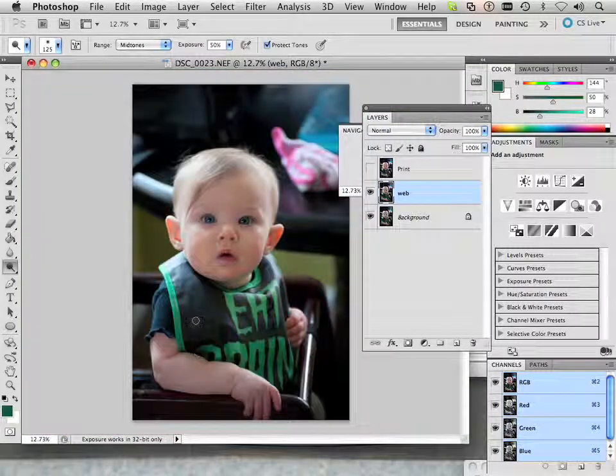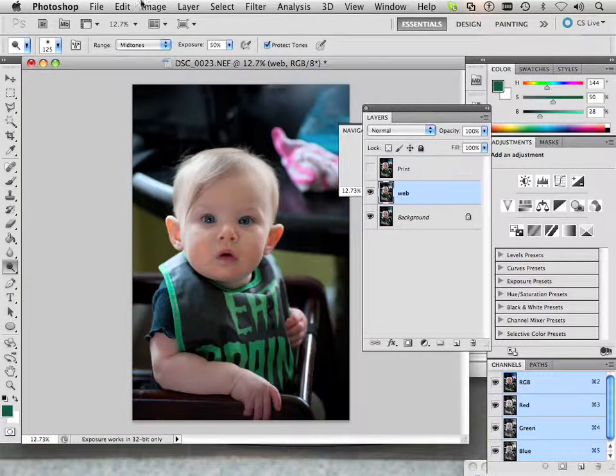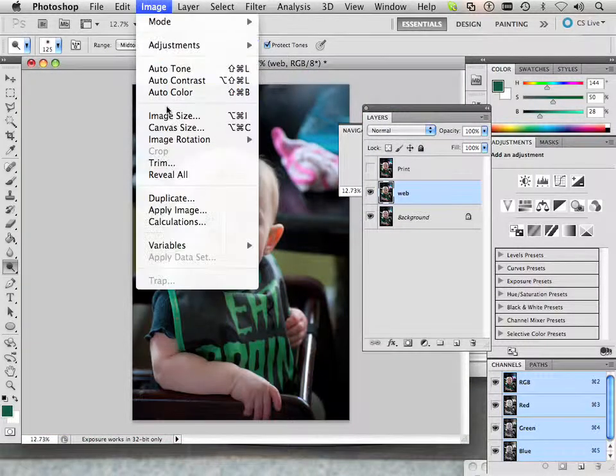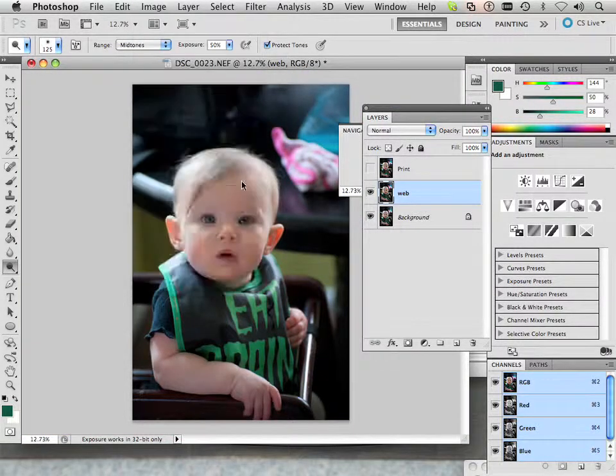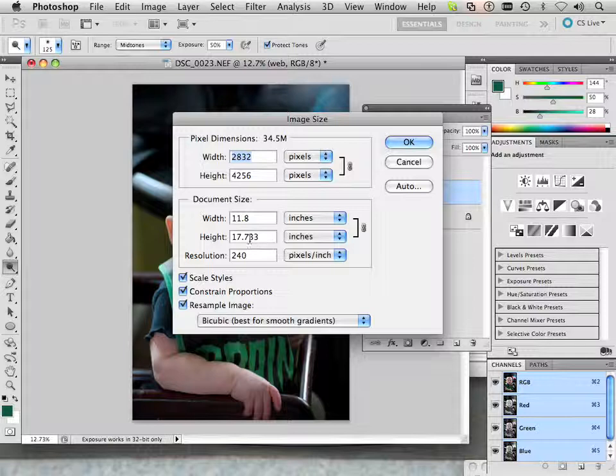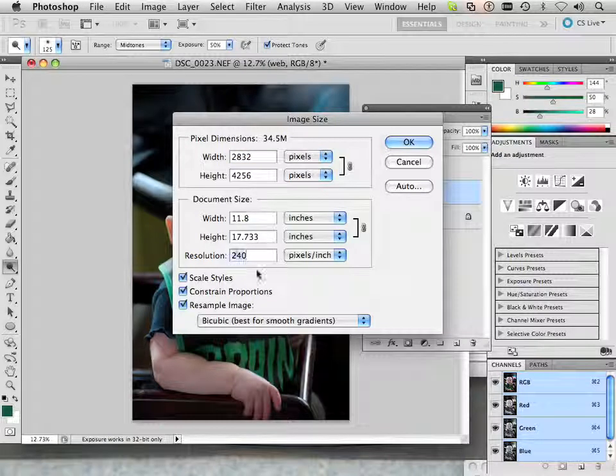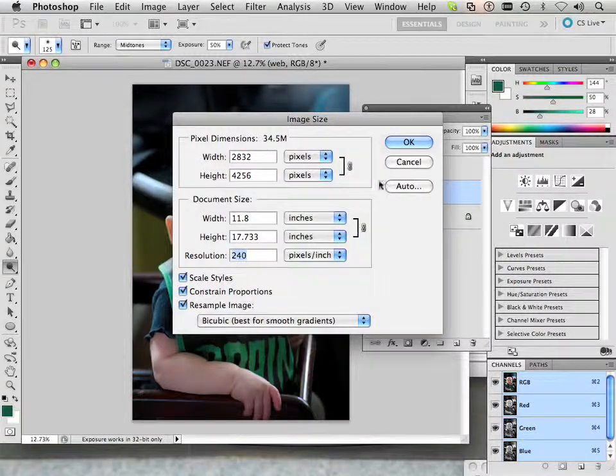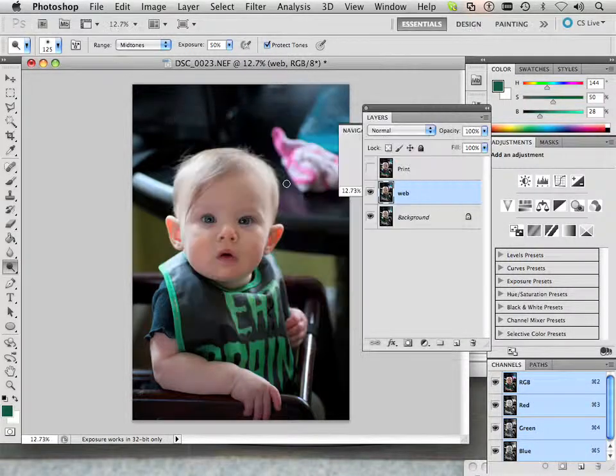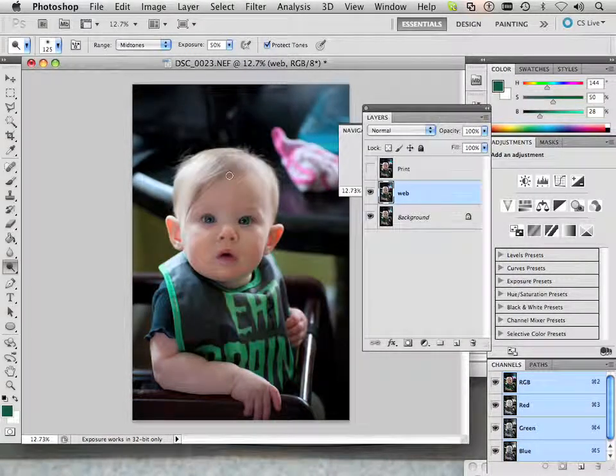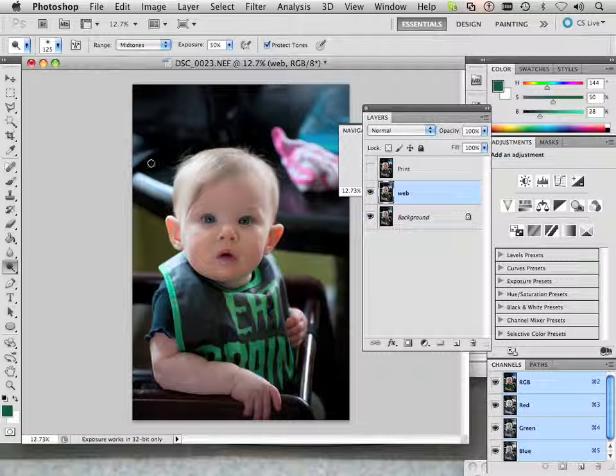Print size. So right now if I go to image, image size, I have roughly 11 by 17 by 240 resolution. The problem is I need to crop out some elements in this photo before I go to print.